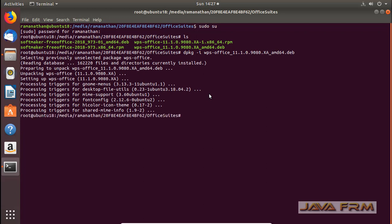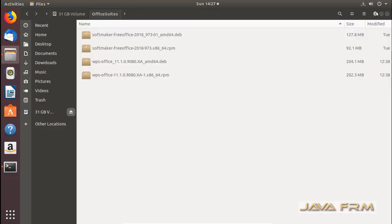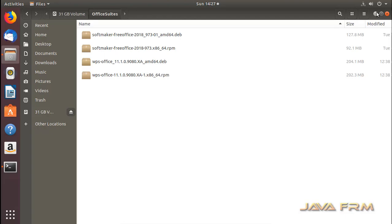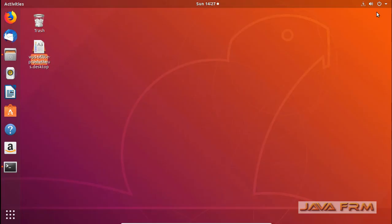It does not ask me any dependencies. WPS Office 2019 is installed successfully.